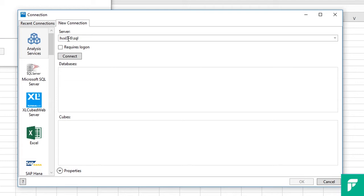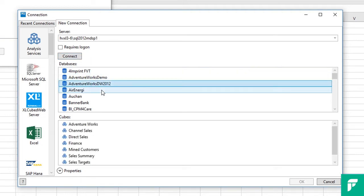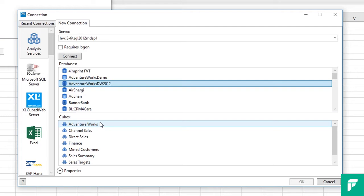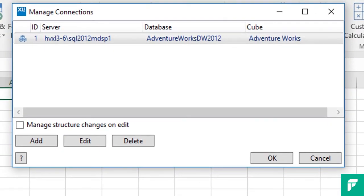This will present a list of all the databases at this data source. So click on the database you would like to use, in this case we will be using AdventureWorks. And then as this is on the analysis services server we are then presented with a list of cubes from which we will select AdventureWorks. I could use additional cubes at this point, however for this session we will stick to just one connection.